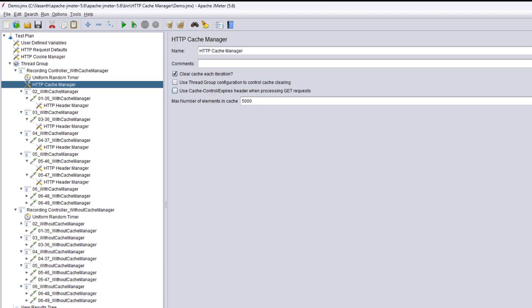This emulates browser behavior, because browsers cache resources to improve performance and reduce load on servers. By using the cache-control/expires header and checking against the current time, this process mimics how browsers handle caching. If the requested resource has not changed since it was last cached and is still within the valid caching period, the system serves the cached version. The response body may be empty because there is no need to transfer the data again — the browser uses the cached version it already has.